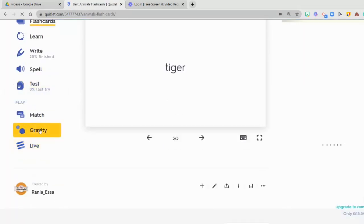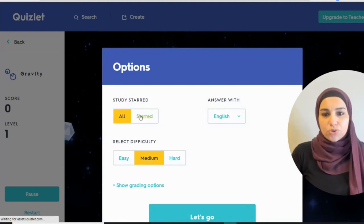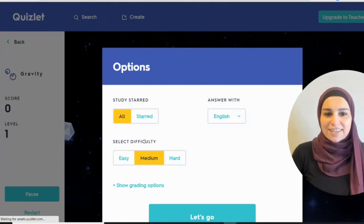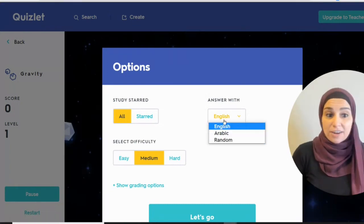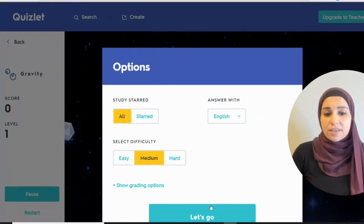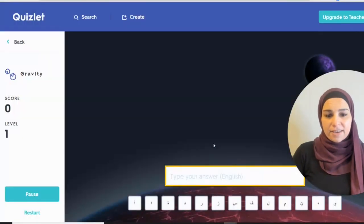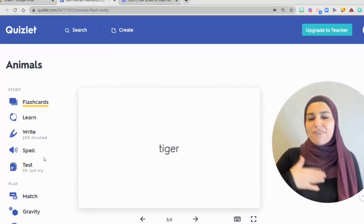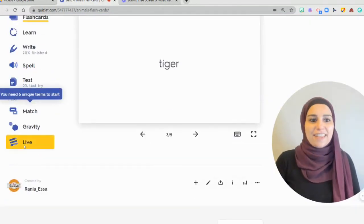And there's also a Gravity game where your students can choose the level of difficulty, whether they want to answer in English and Arabic or randomly. And then they start playing. Now, I would like to show you my favorite option and my students' favorite option — the Live feature.